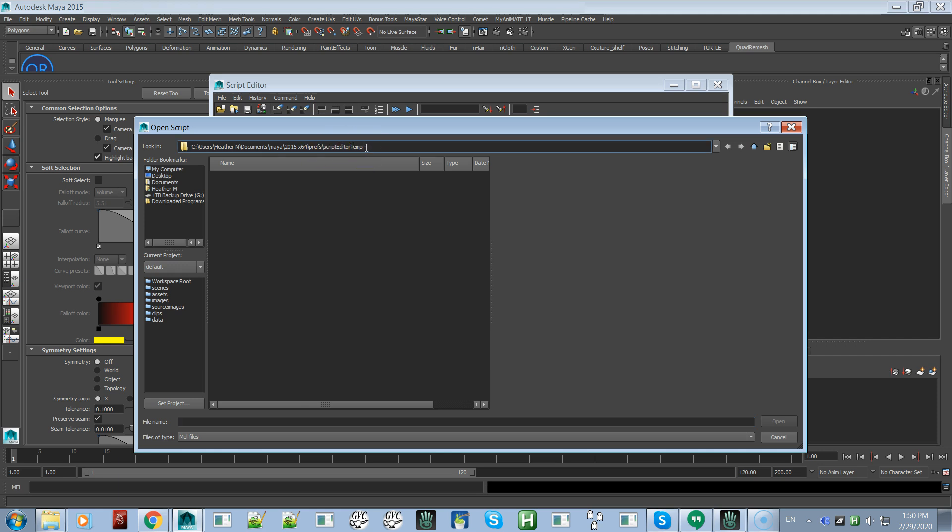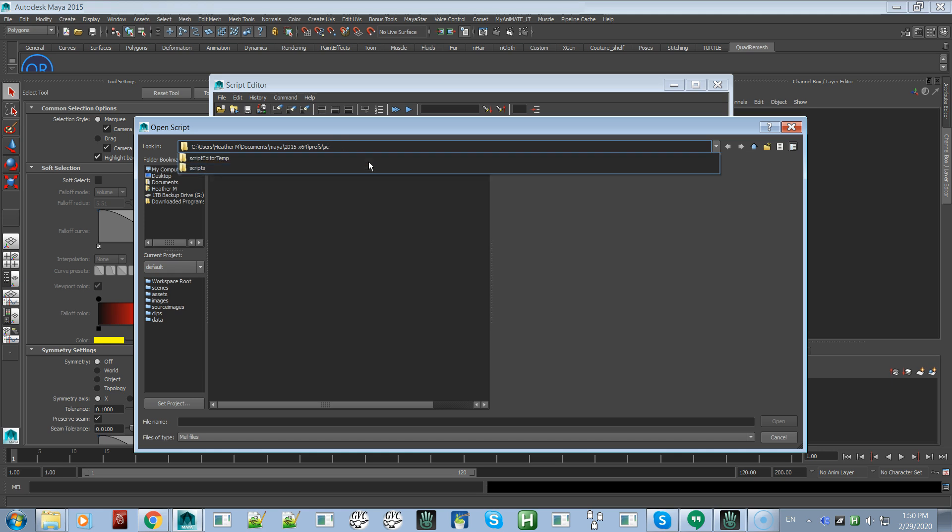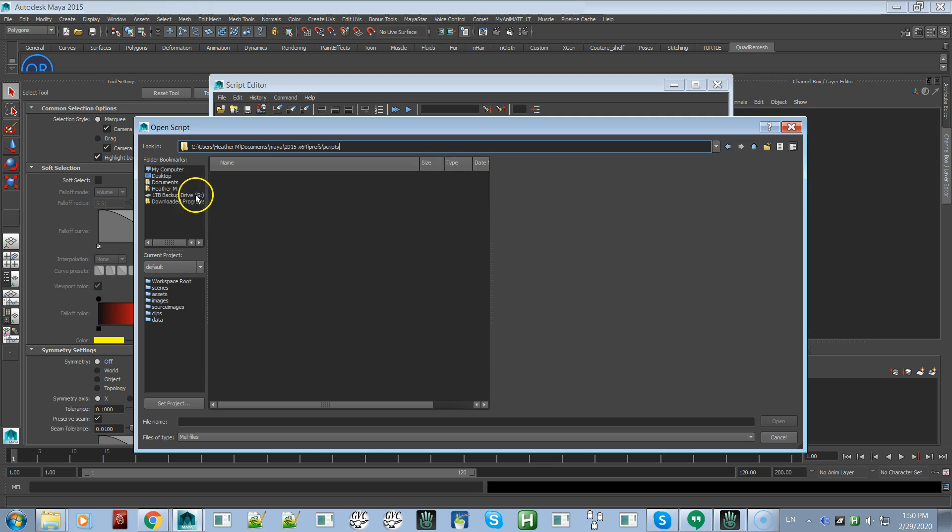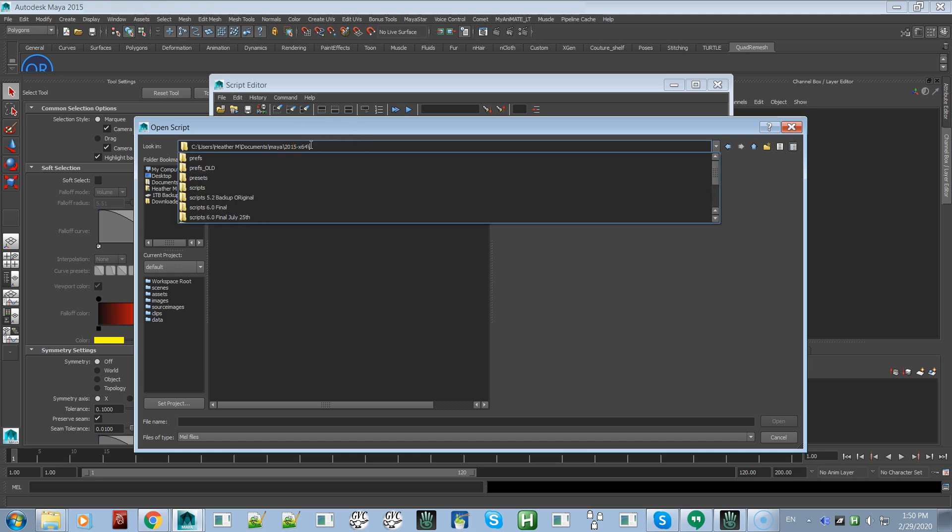We're inside the preferences and the script editor temp folder. You'll notice there is a scripts folder in here. This is not the one you want. You do not want the one in the preferences folder, so you want to get rid of that.